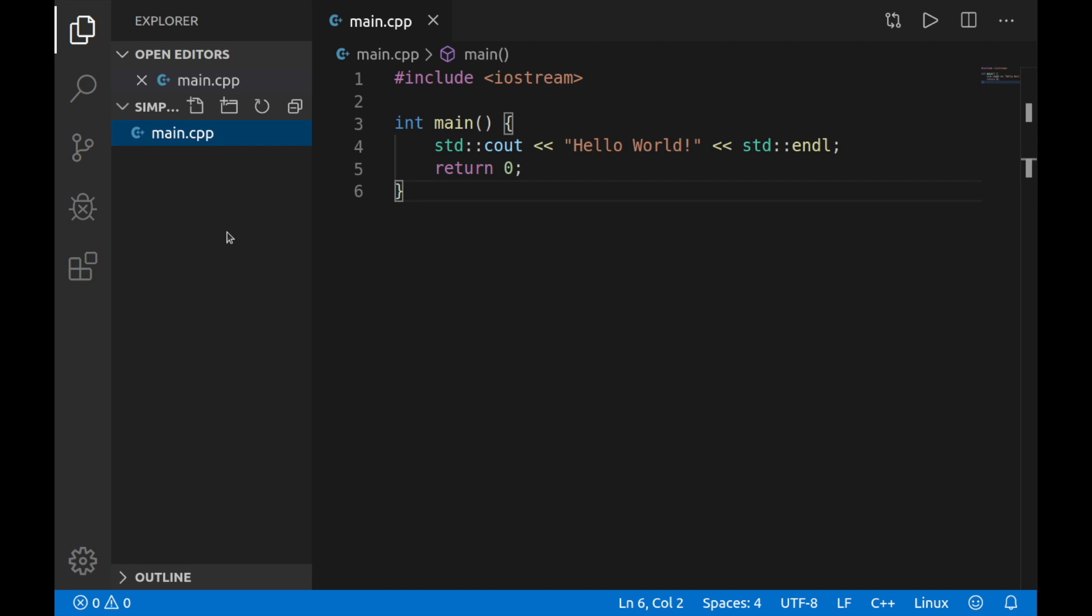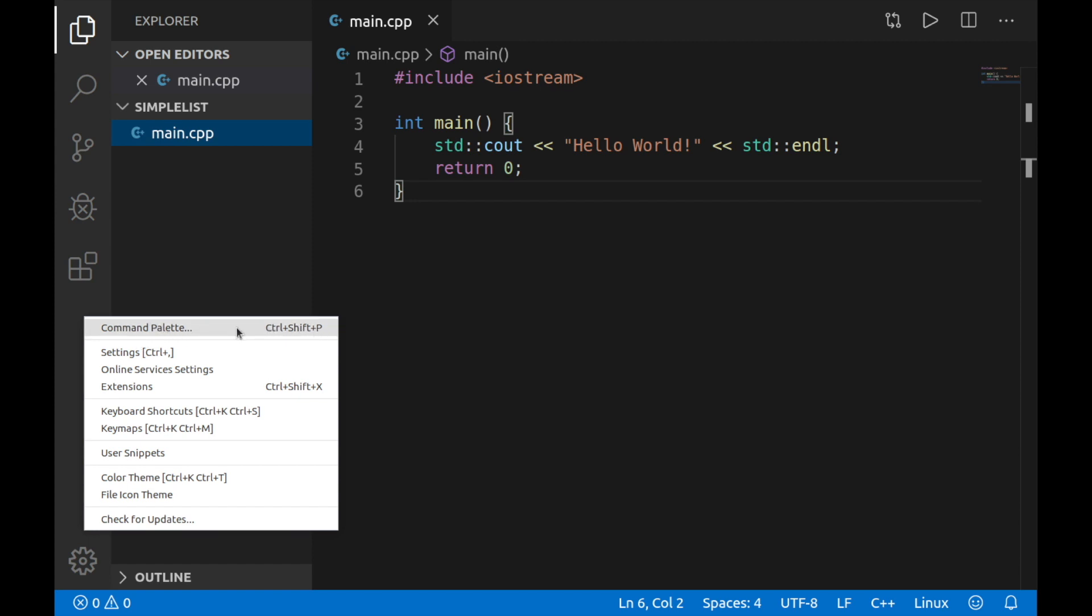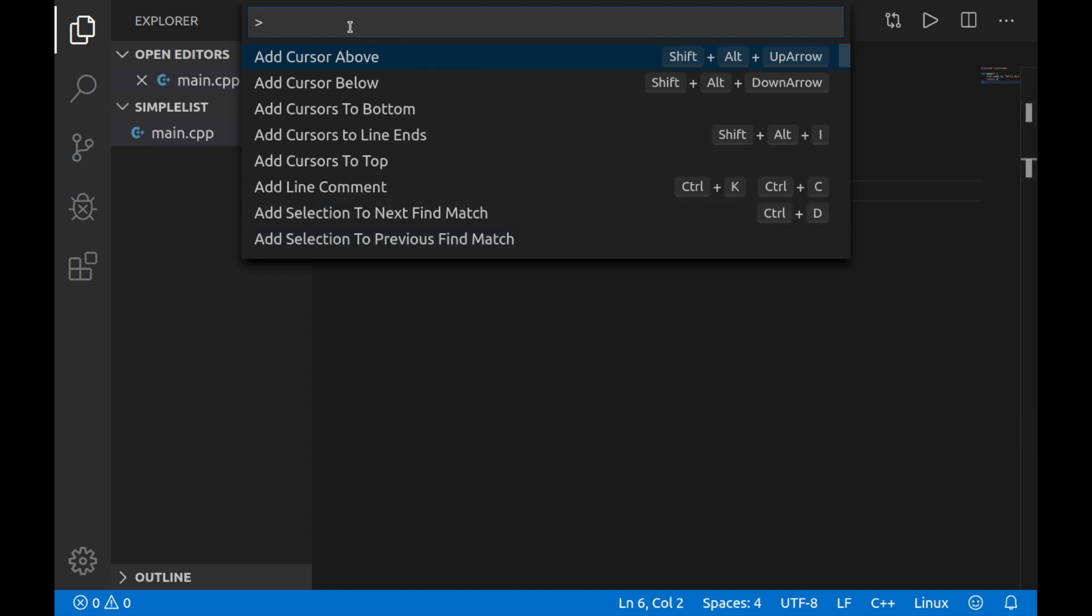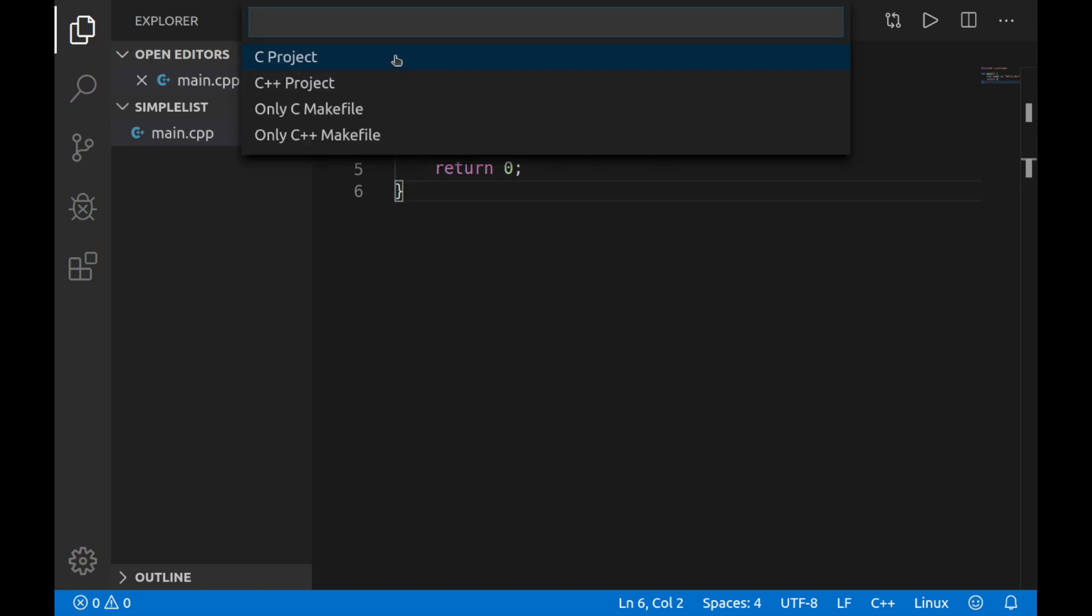So after installing that extension, we're going to use the command palette in order to generate our make file. So if we just hit this little cog here and hit the command palette, or you can do control shift P as it says here, go ahead and you'll get a little small terminal to type into or console. Let's see if we can search for make. And if we type in make, you see that we have this C/C++ make init project and that's what we want.